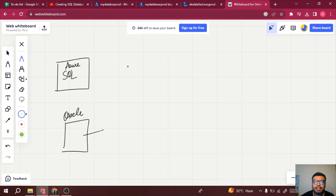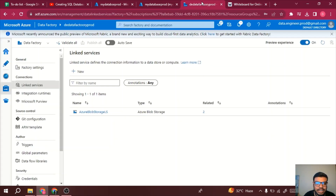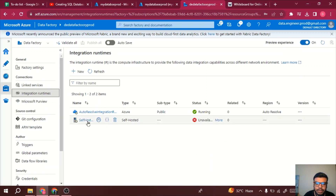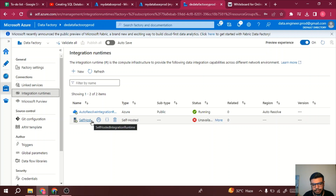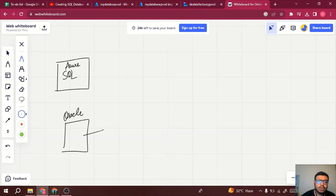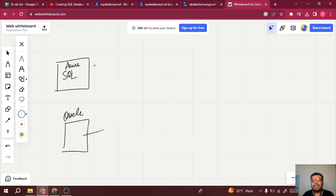For connecting Oracle database, we need a self-hosted integration runtime. It takes computation from your local computer, so you may need a virtual machine and do that bulky setup to use Oracle database in Azure Data Factory. I will create a separate video for that, or you can see my self-hosted integration runtime tutorial to check how to connect any database — local SQL or Oracle — using self-hosted integration runtime.